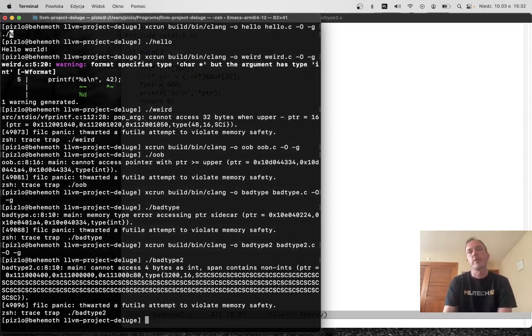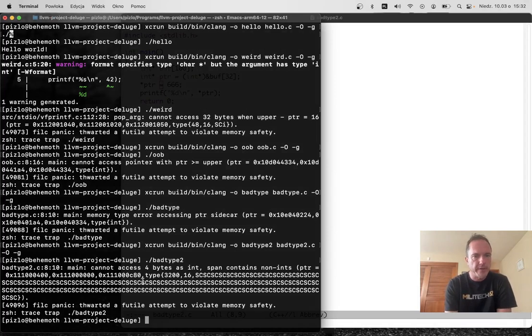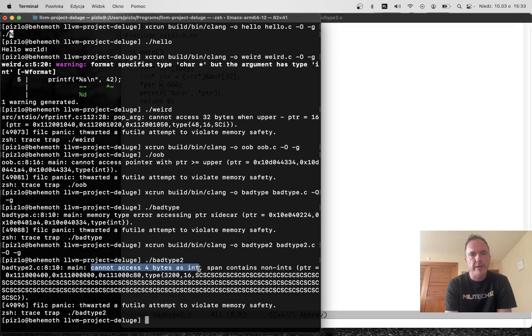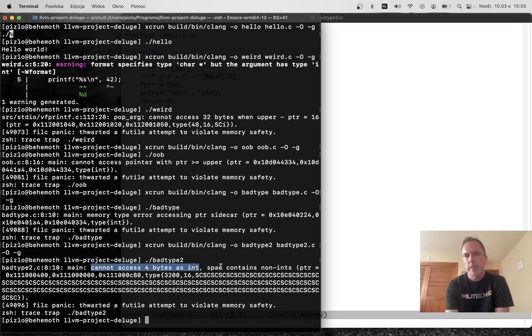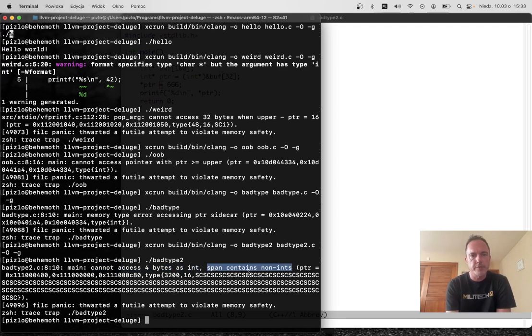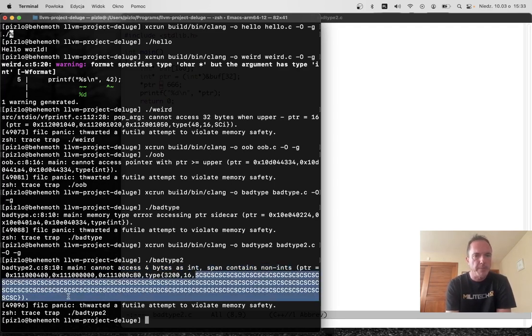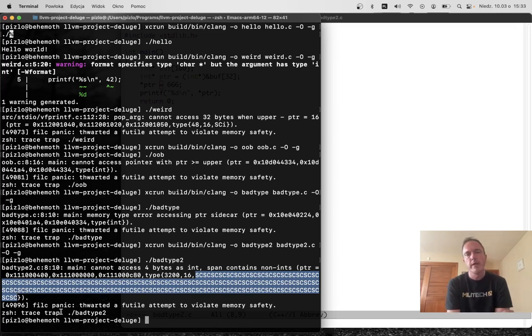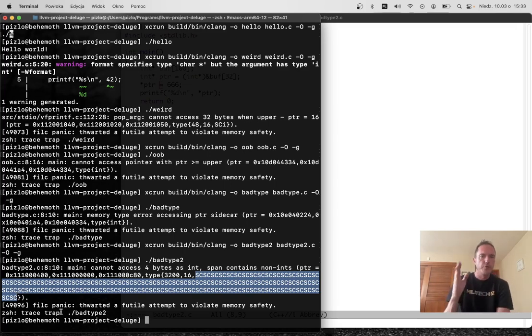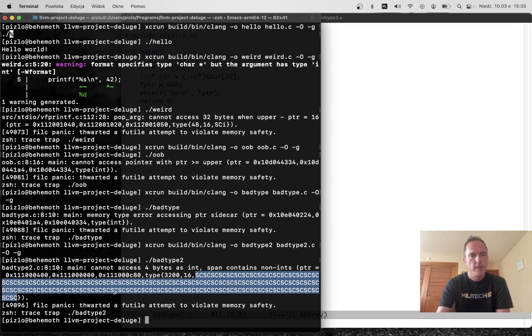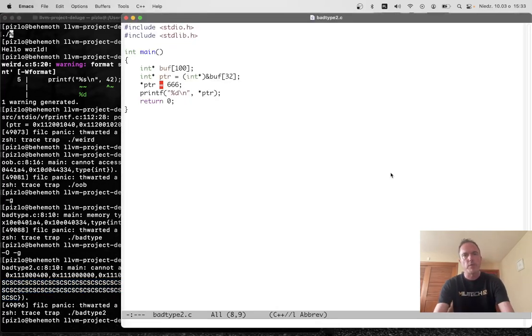So again, we've thwarted this futile attempt to violate memory safety. The error is that we cannot access these four bytes as an integer because that span contains non-integers. And fillc knows that the type of the memory that we're pointing to is 100 sidecaps, 100 tuples of sidecar capability. So that doesn't work.